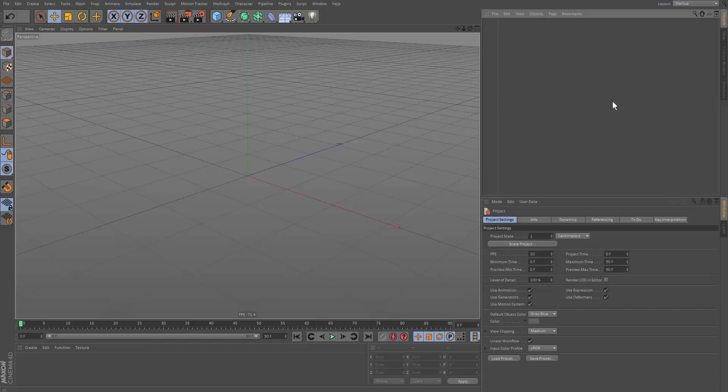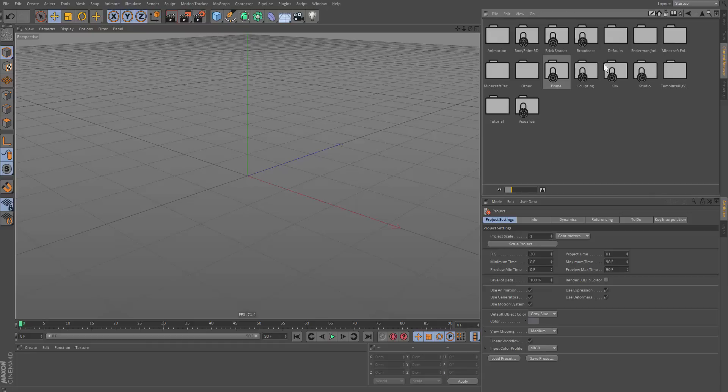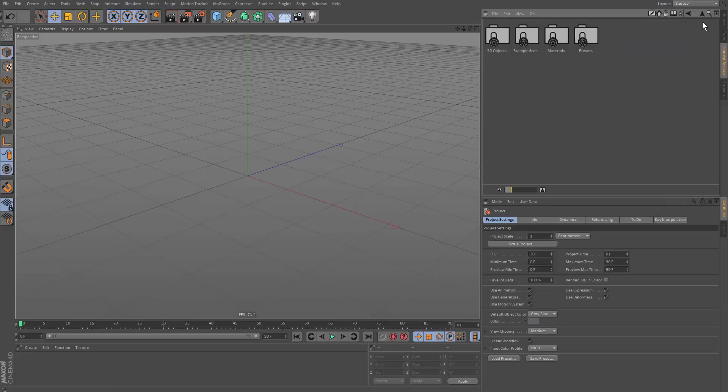Hi guys, in this tutorial I'm going to show you how to model complex models and stuff. This is like a quick tip tutorial. This is something I used to do when I was animating.